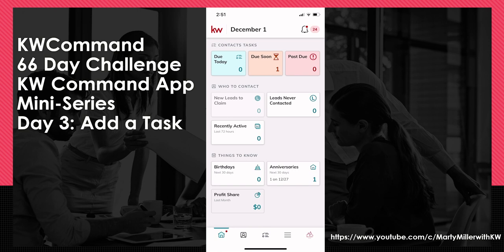Yesterday, we worked through the basics of contact tasks, and I showed you how to view them, how to complete them, how to reschedule or archive them. Today I want to show you how to create a task and all the abilities there.